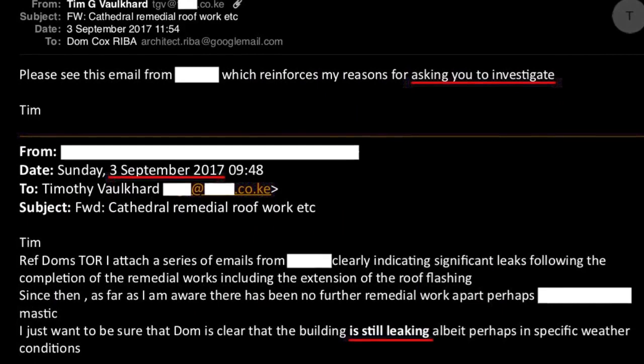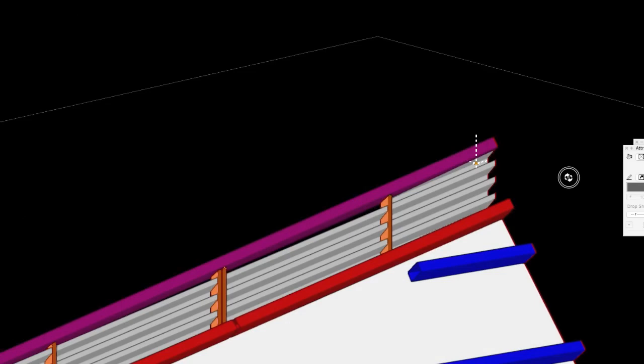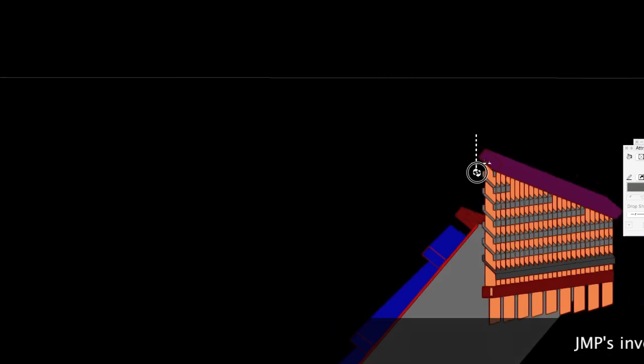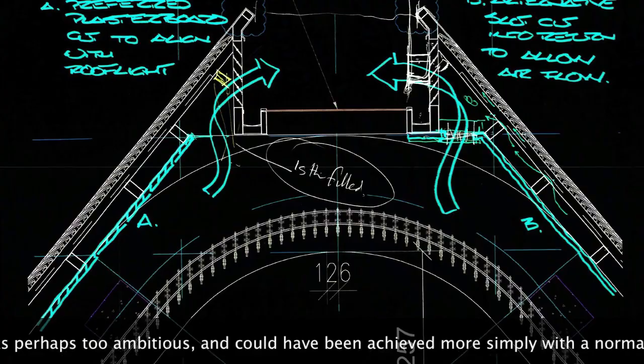Underneath that is plasterboard lining which sits in there, and does to some extent partially block the ventilation louvers.